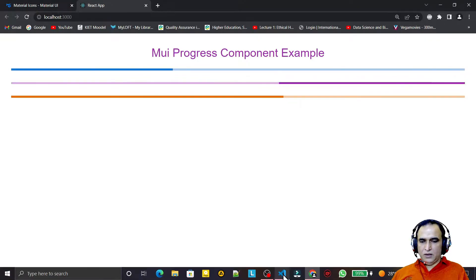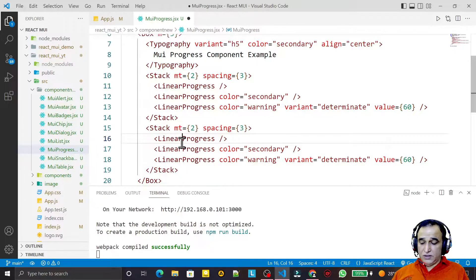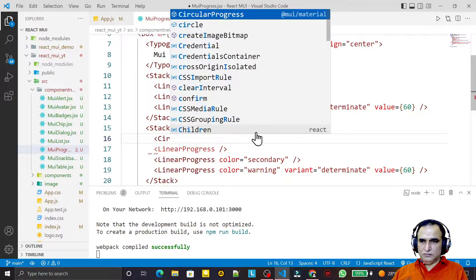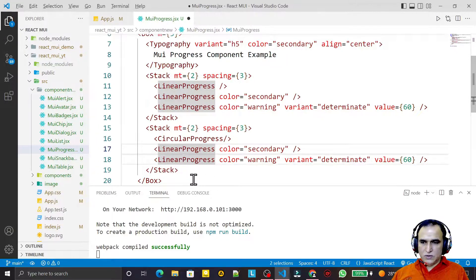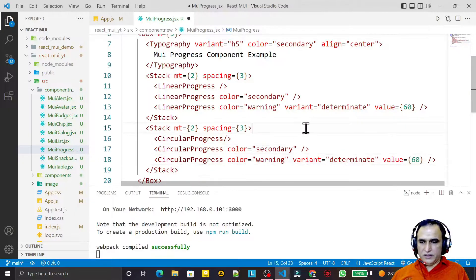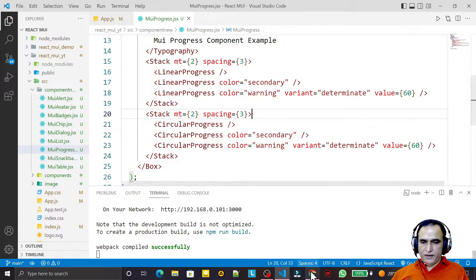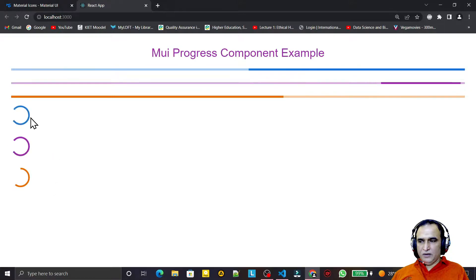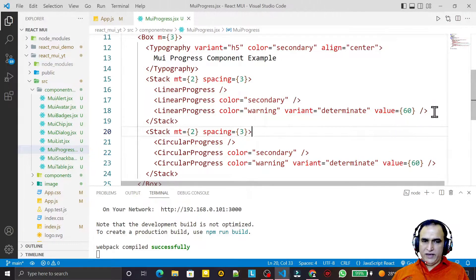We also have a circular variant. I copy the existing code, paste it, and change LinearProgress to CircularProgress, importing it as well. After saving, you can see two indeterminate circular progress bars spinning continuously, and a third determinate circular one showing 60 percent completed.